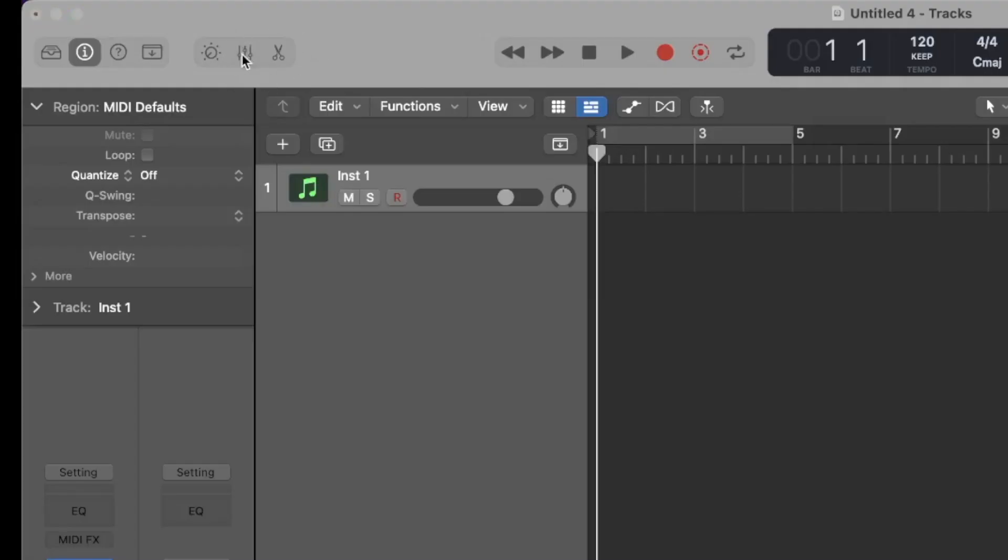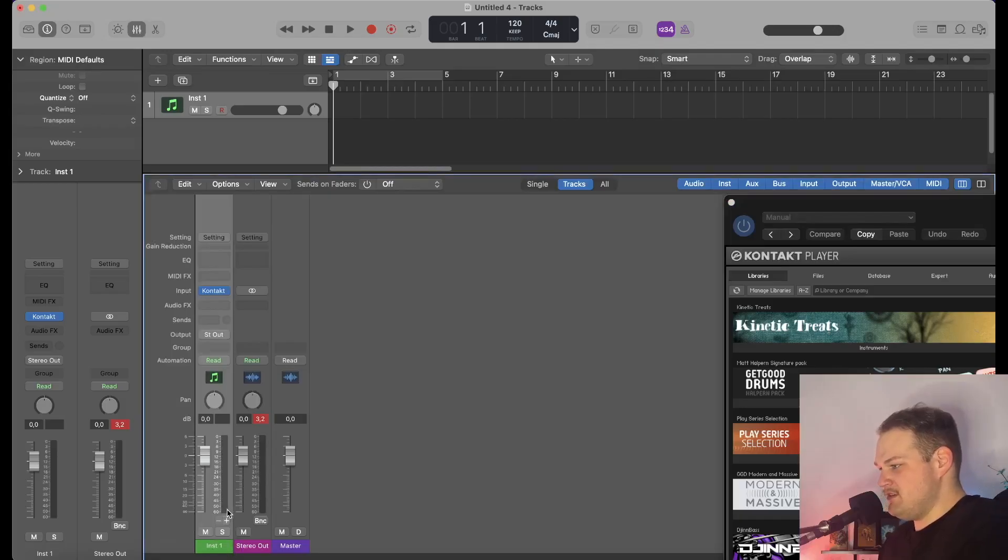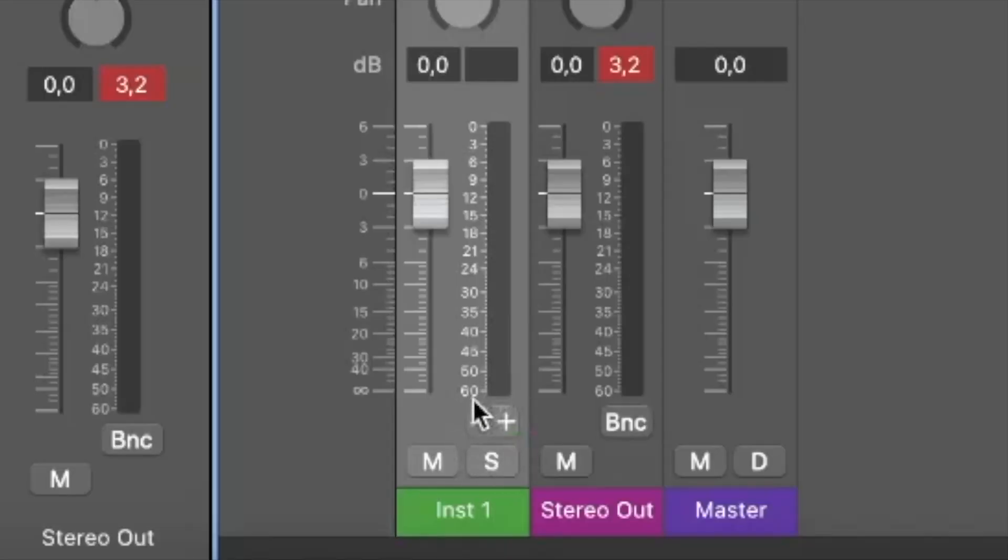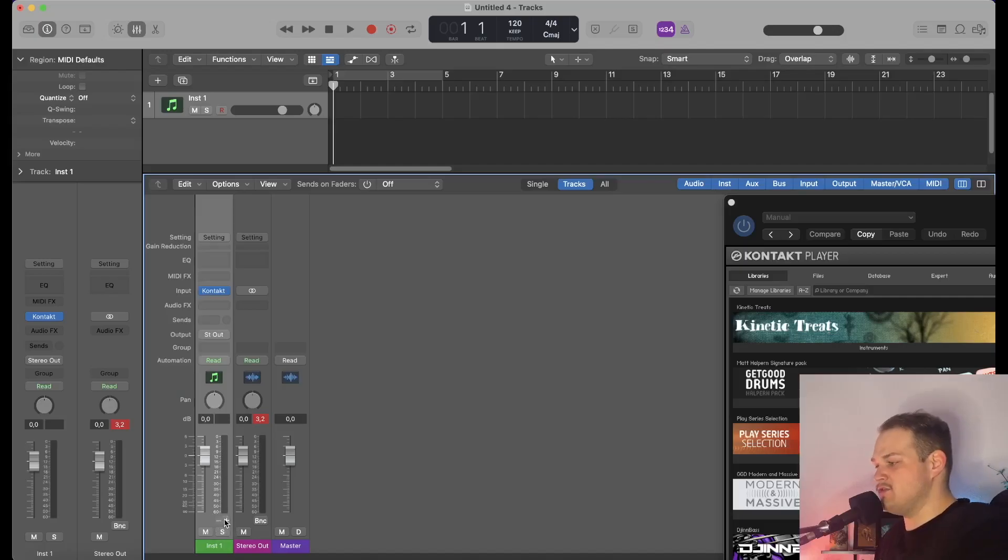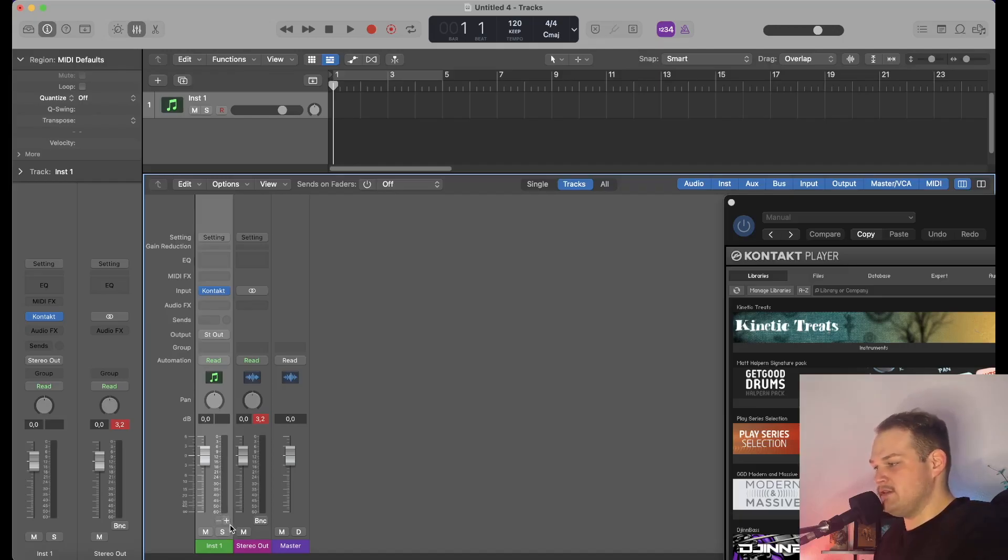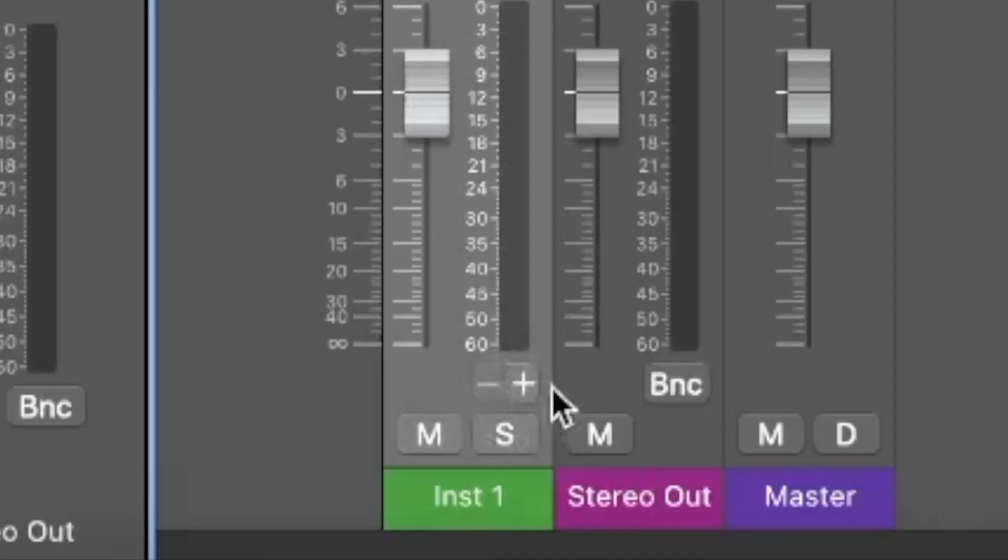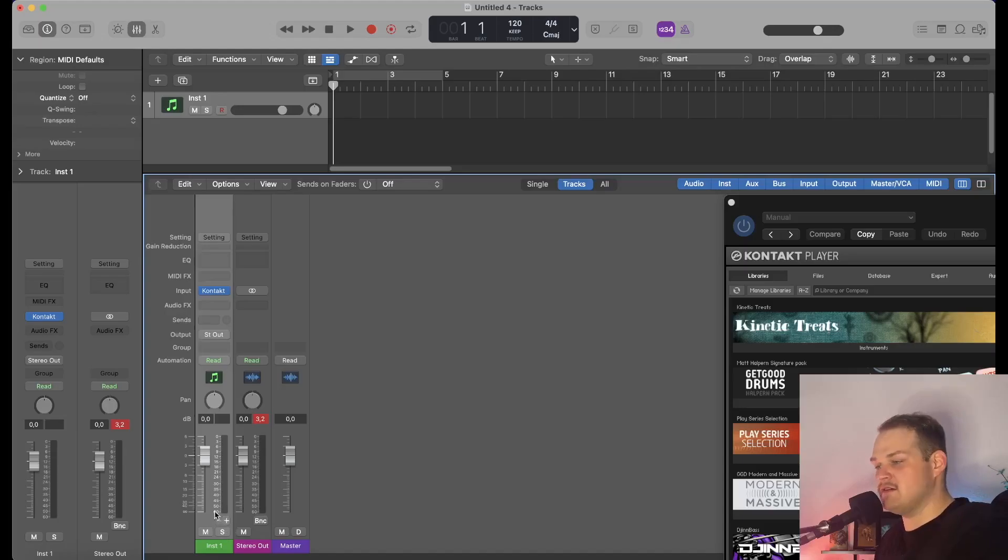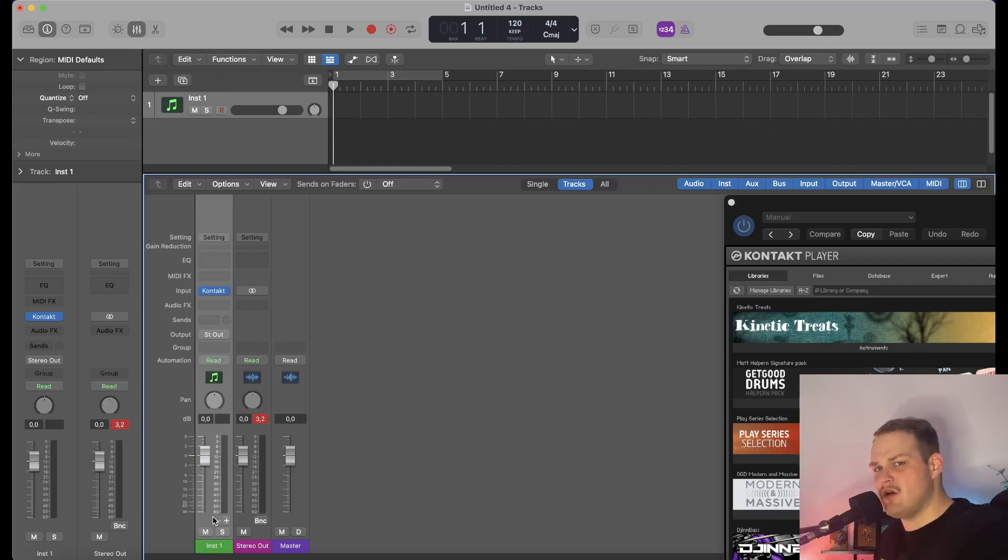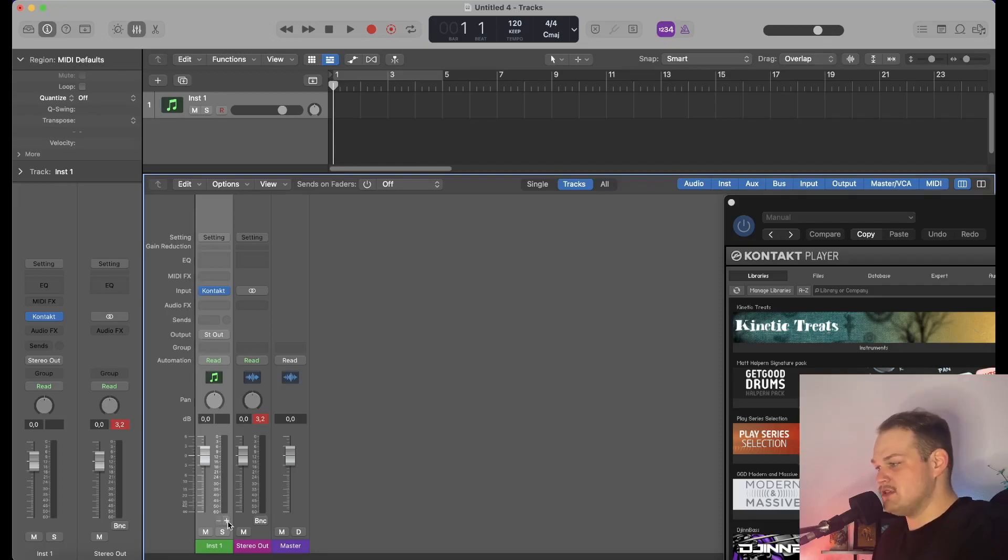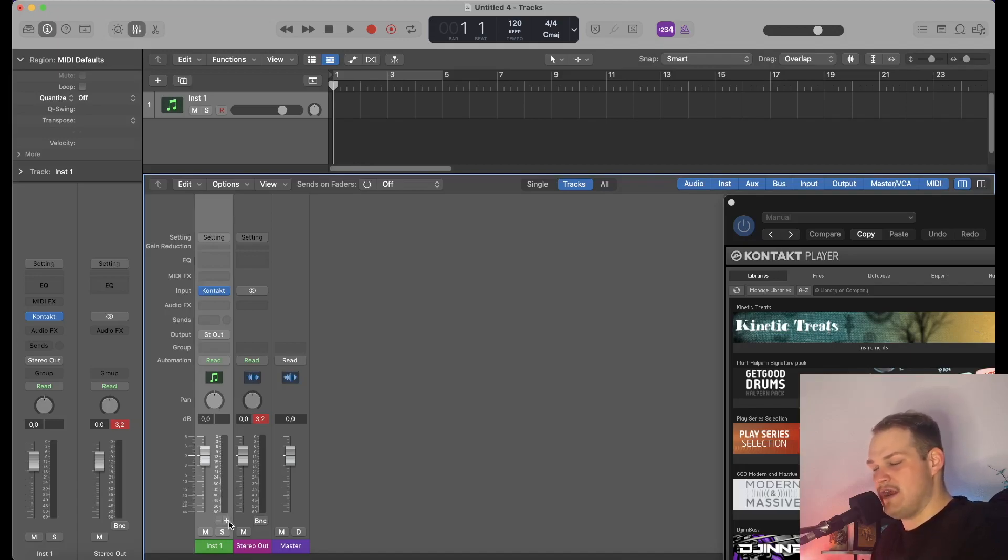As you can see down here, usually you don't have this if you're just running a stereo Kontakt instance, but you can have these plus or minus signs here. These are going to be like auxiliary tracks—this is where all of your different drum pieces are going to go. You can start by pressing the plus to however many tracks you think you're going to need for your drum kit.